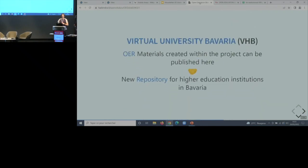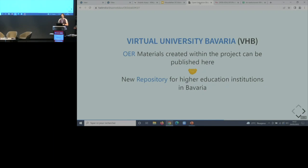We didn't want to build anything new as a university. We looked for somebody in Bavaria who works with online education and collaborated with them. We talked to the Virtual University Bavaria and, as it happened, they had set up an OER repository for their own materials. So we started collaborating with them so our material could be on this repository, which is quite nice.